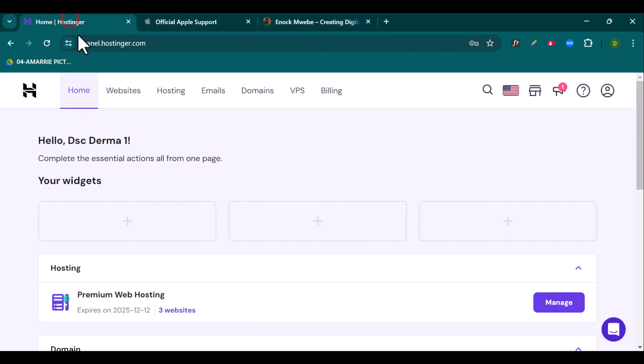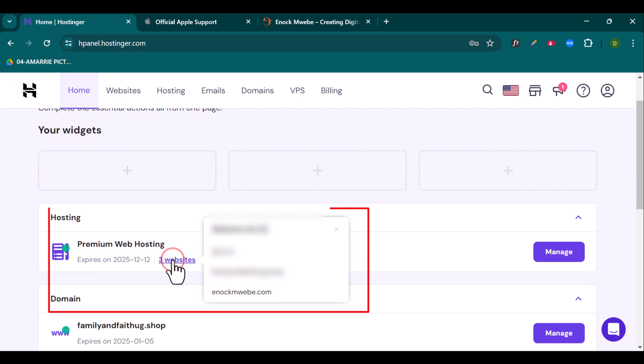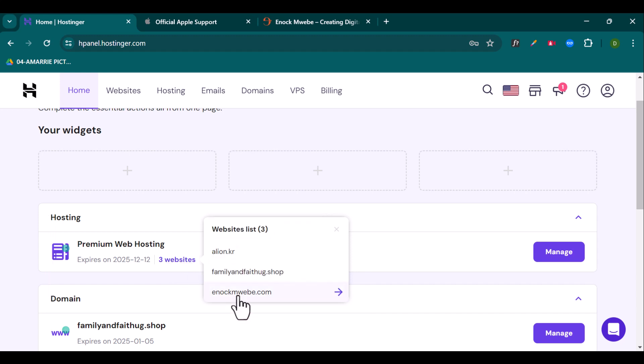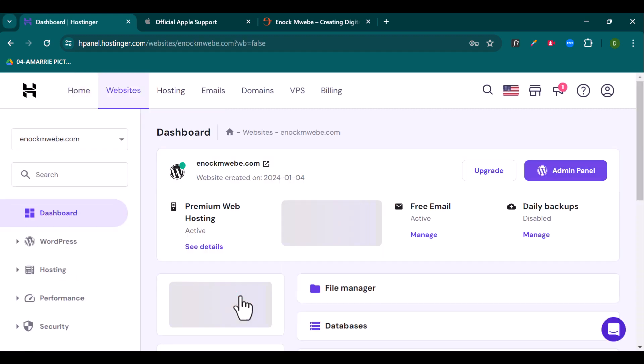So now we're going to be using Hostinger in this tutorial. If your website files are hosted on a different platform, the steps are going to be different. So if you have a hosting account, you can easily log in. Click on the number of websites you have on the hosting plan right here. Then click on the domain name which you want to create a subdomain for. And once you open it up.